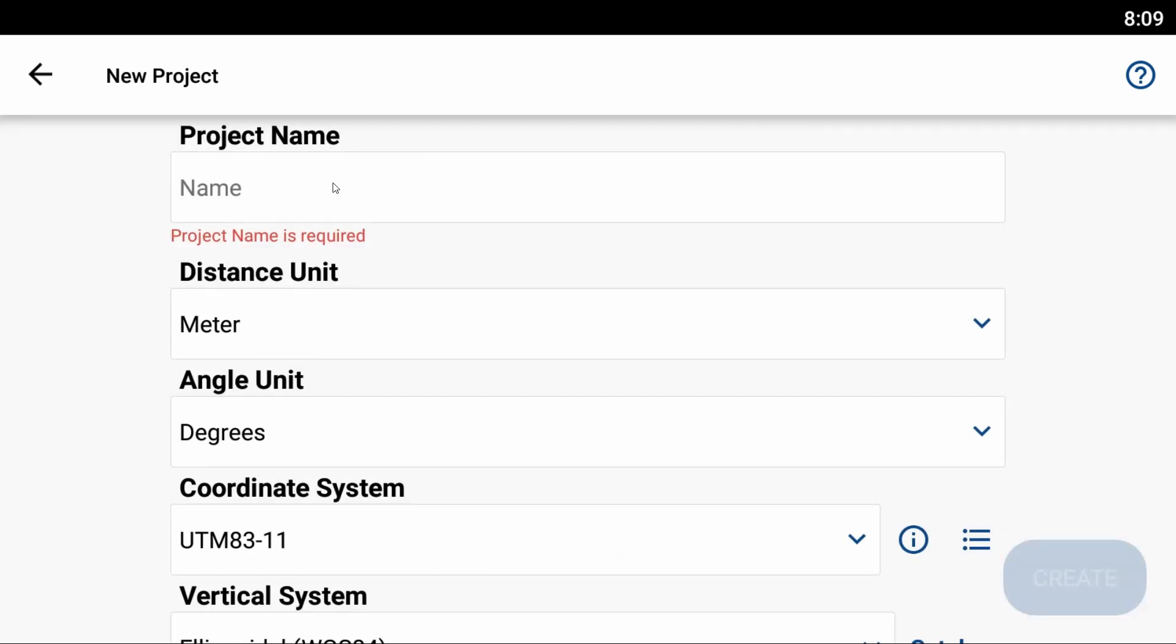I'm going to have to give this project a name. Let's just call this geoid.